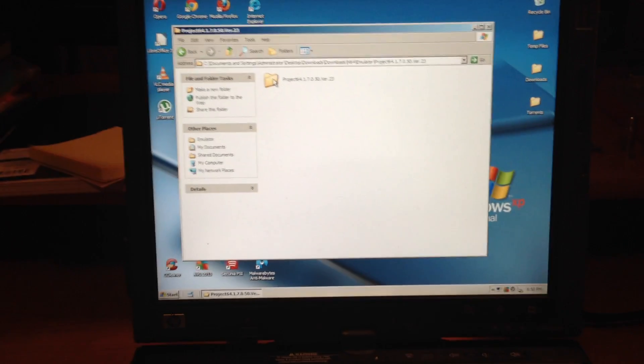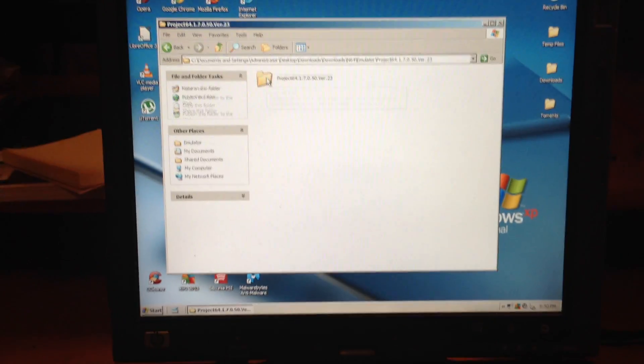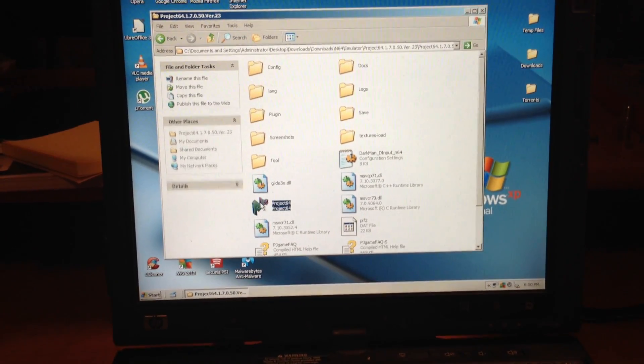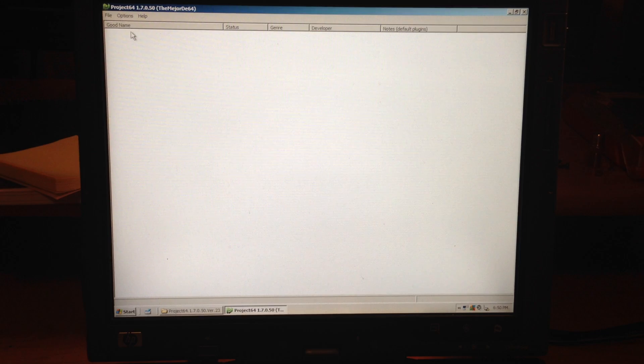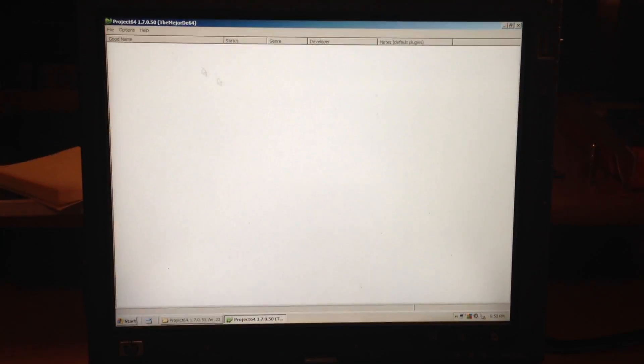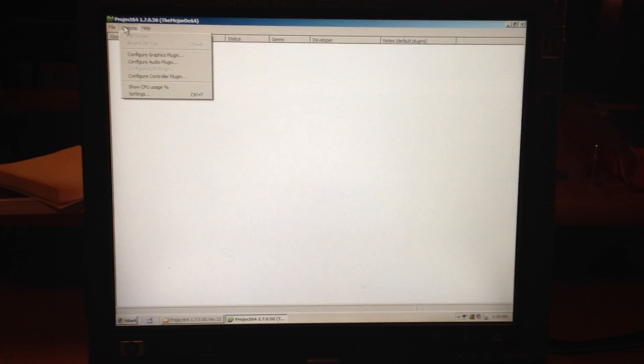I'm using Project 64 version 1.7. If you have 1.6, it looks a little bit different, but it's basically the same, so you should be able to follow along.